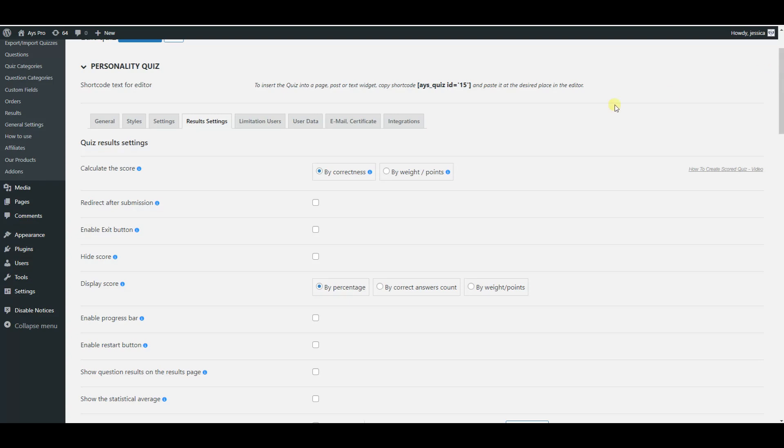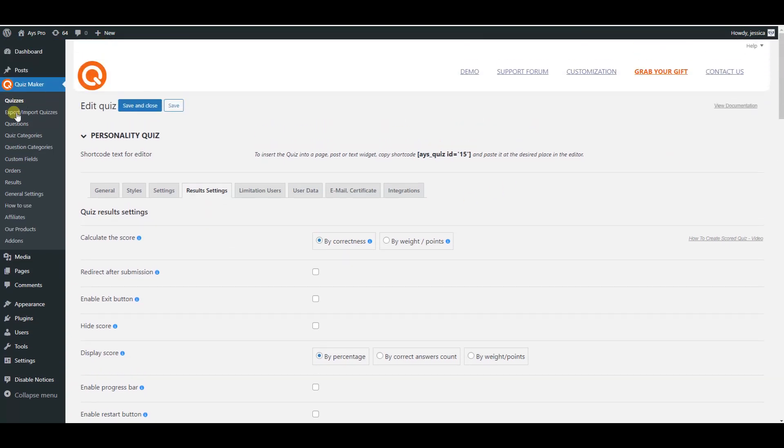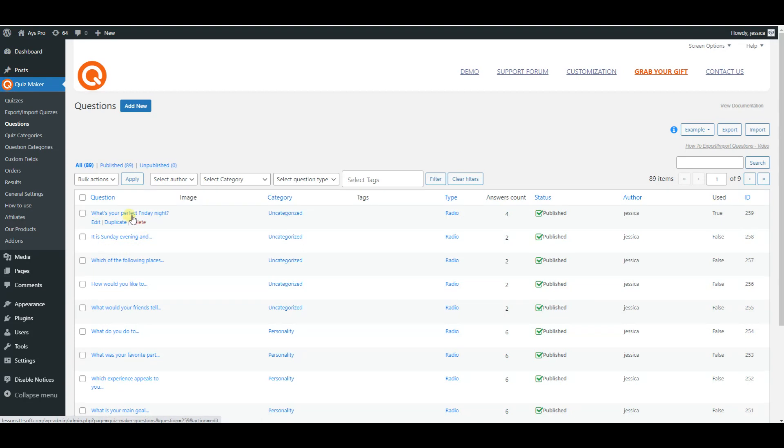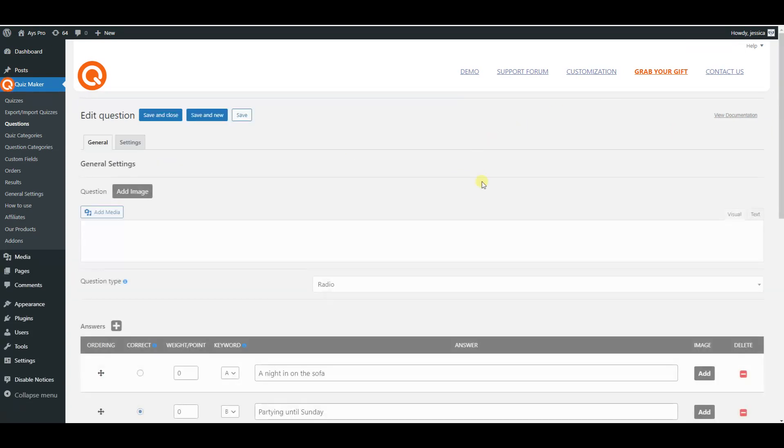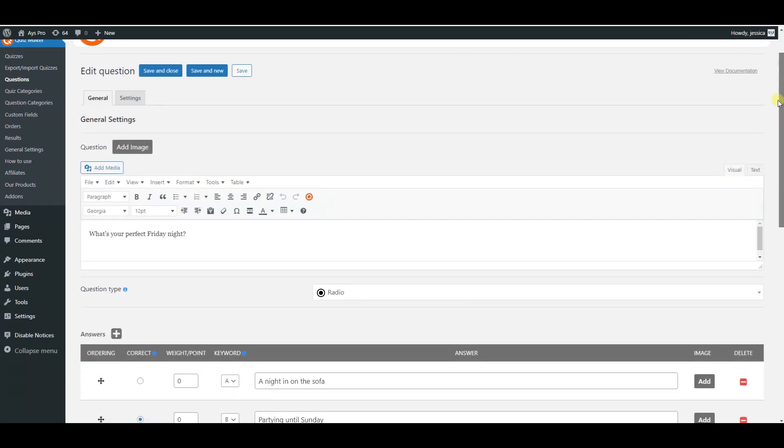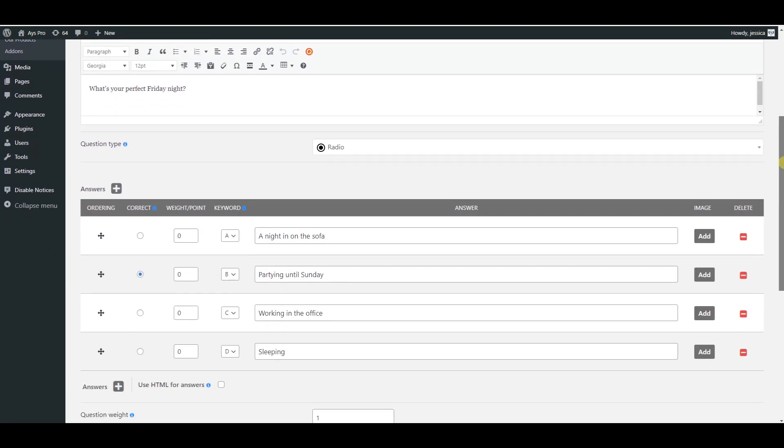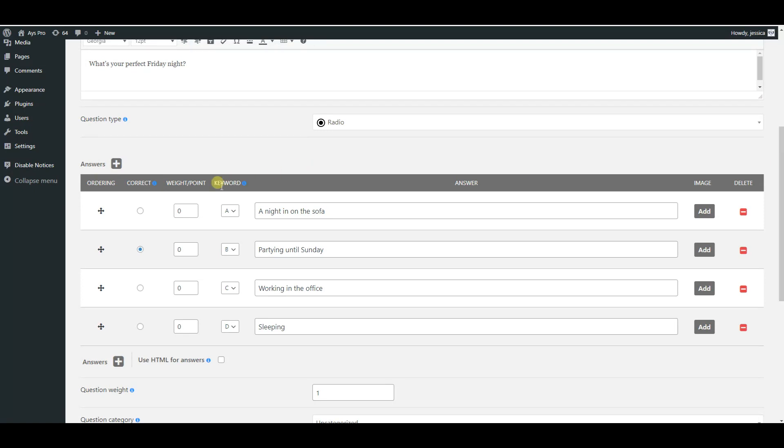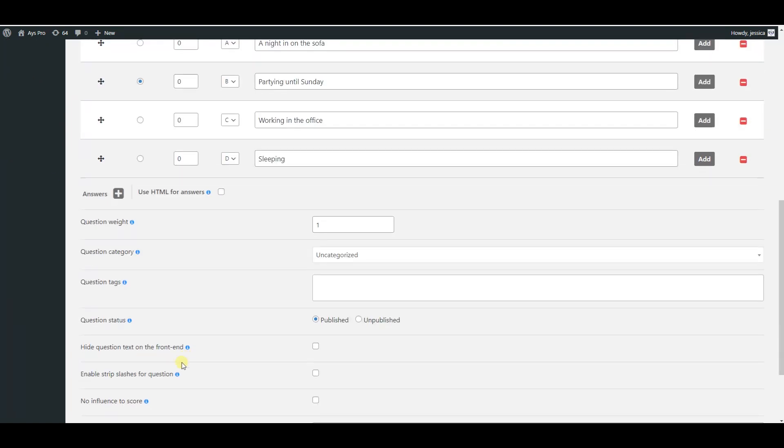You go to the questions page and find your corresponding question. Then scroll down a little bit to find the keyword for the question and configure them in this way: A, B, C, and D. Then save the changes.